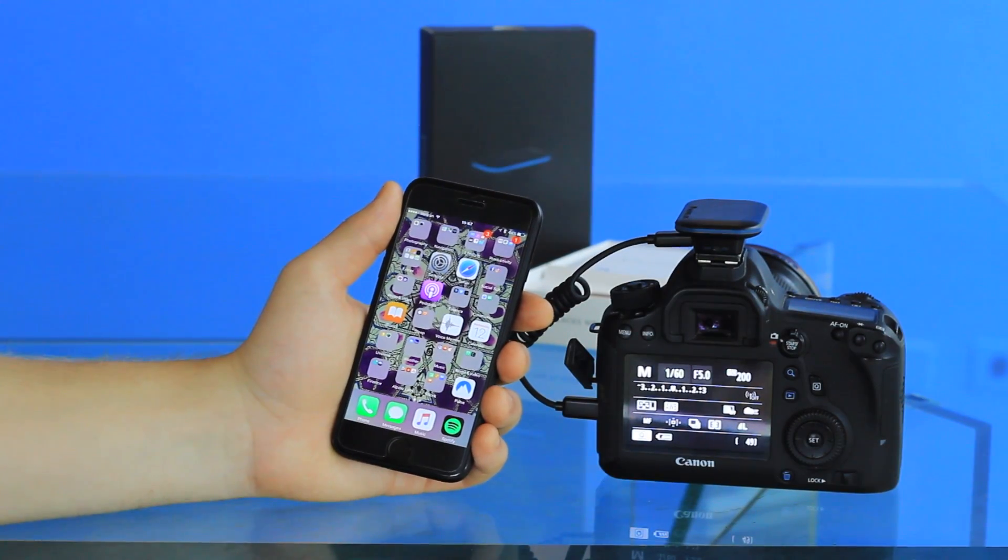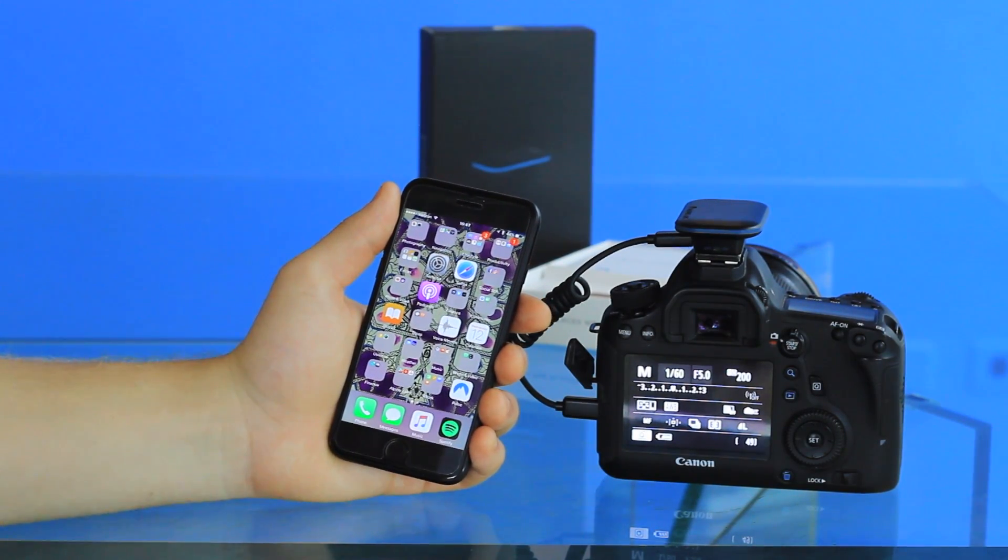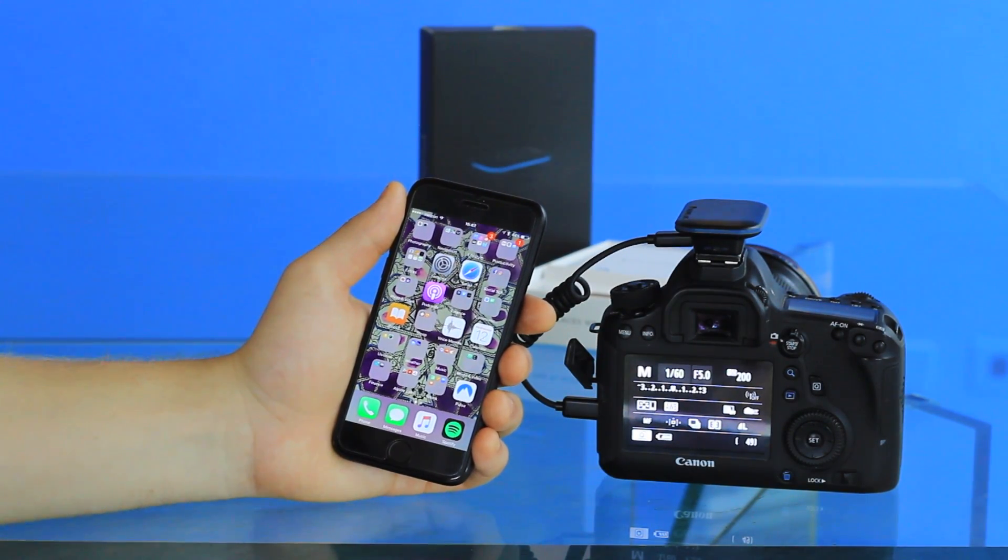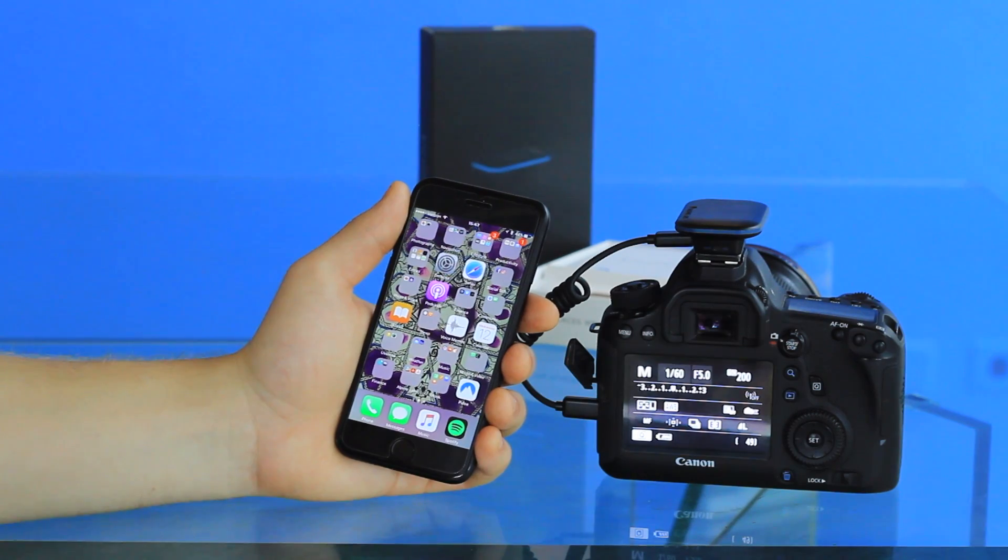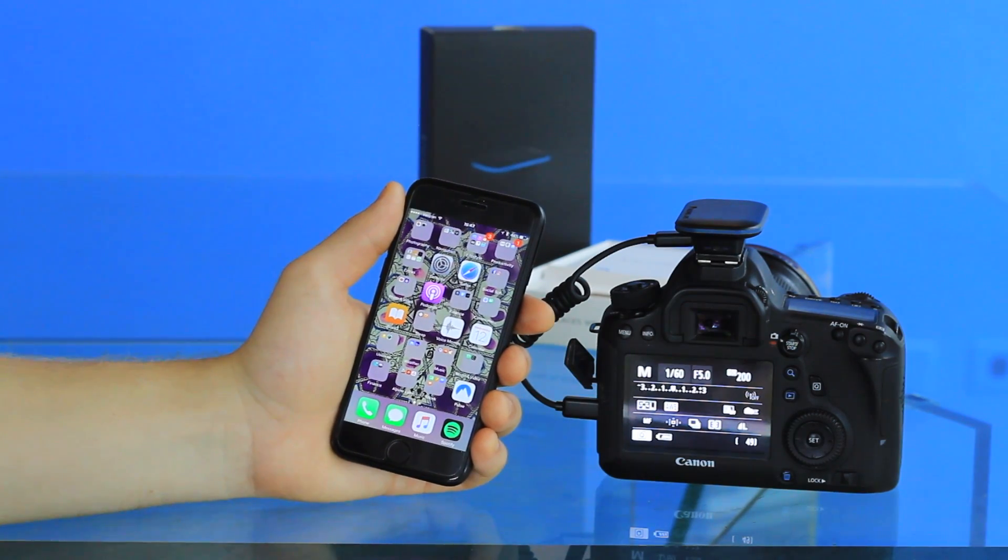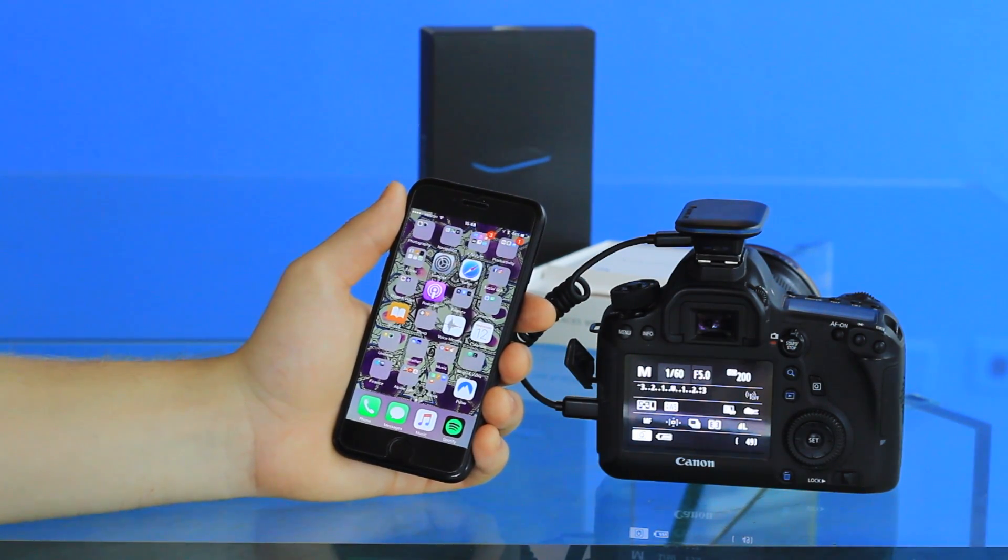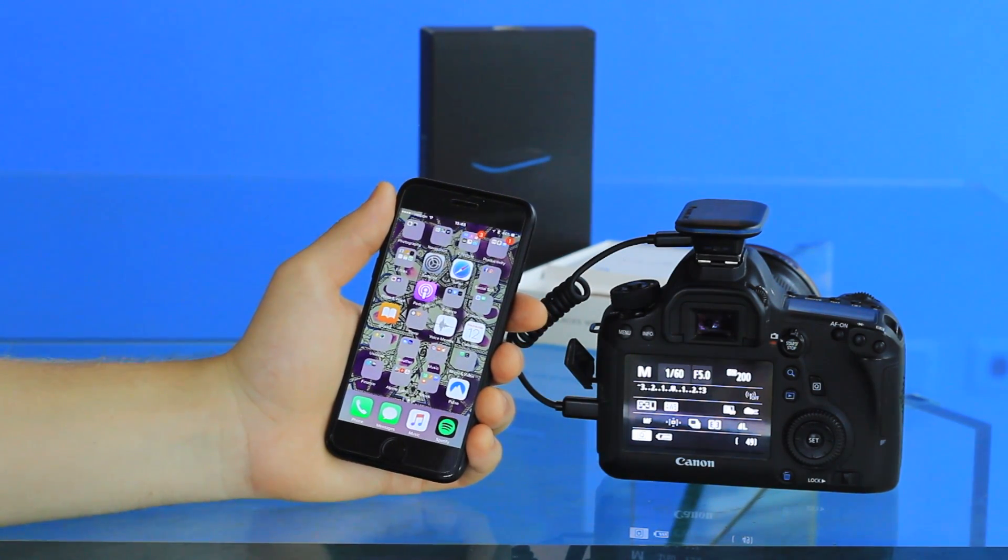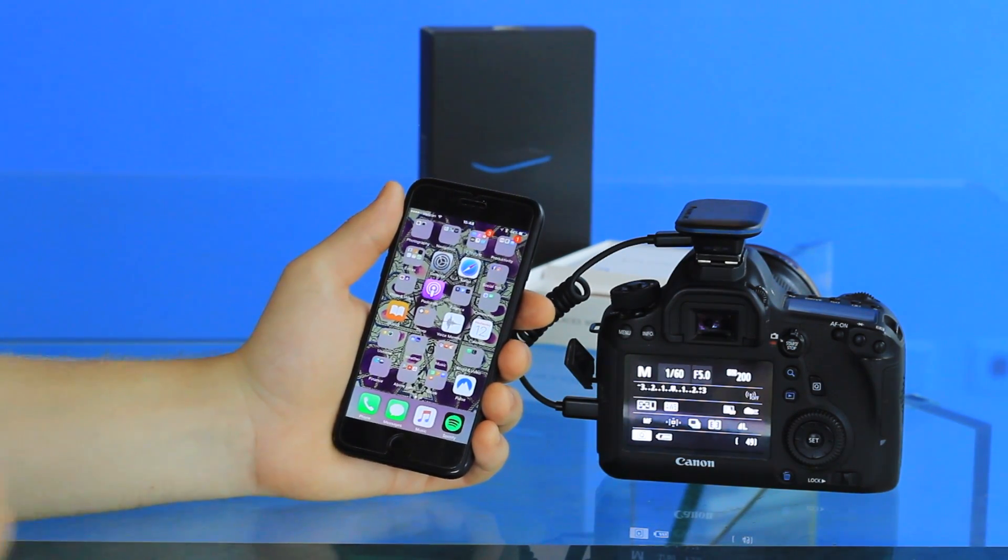Hi there, this is Steven with Alpine Labs, and in this video we're going to be giving you a tutorial on how to trigger a time-lapse with your Pulse.